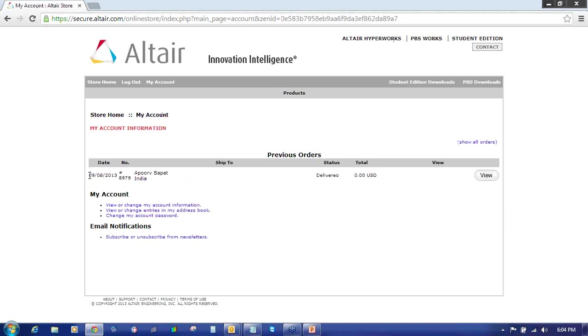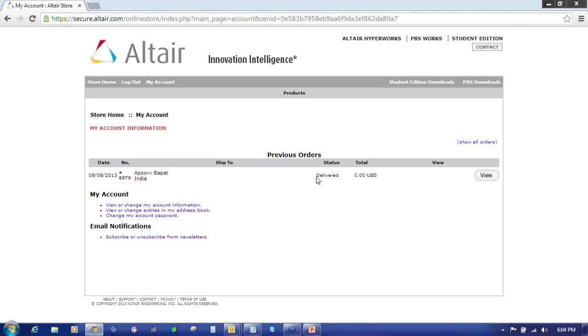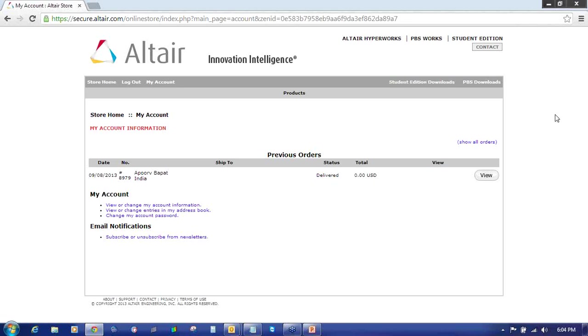The first thing you will see is your order number with status delivered. If it's pending, that means your license has not been generated. The status has to be delivered. Once you can see the status is delivered, click on this Student Edition Download tab.